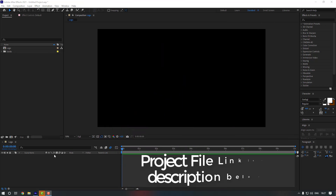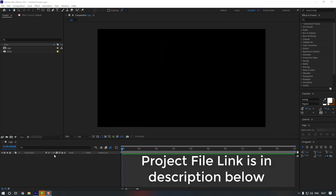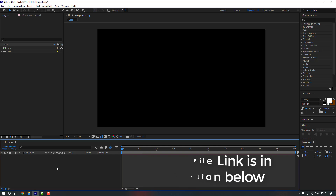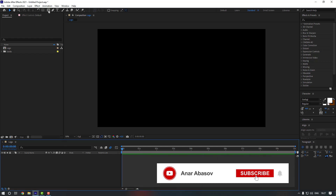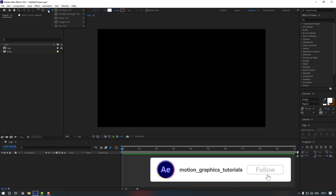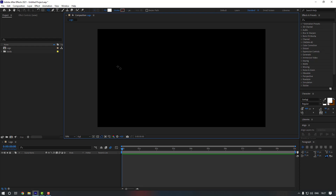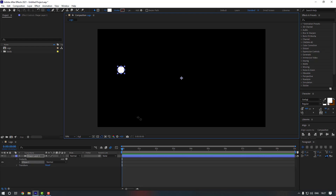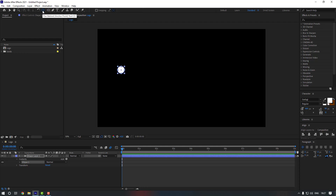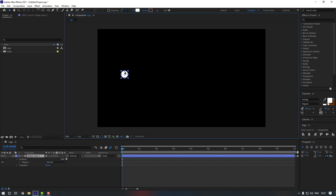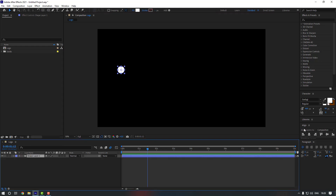Welcome back. I will add the project file link in my description below, you can check it from there. So firstly, let's go to our shape tool — you can press Q or come here and hold it — and let's select the Ellipse Tool. Let's hold Shift and make a circle. Then go here, hold Ctrl, and double click the pen behind to move the anchor point to the center.